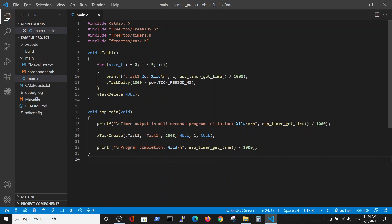In this video we're going to talk about task creation, the simplest task. We continue to use the following headers of FreeRTOS and timers, and added the task header for FreeRTOS.